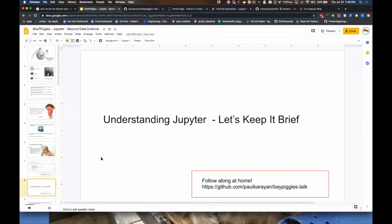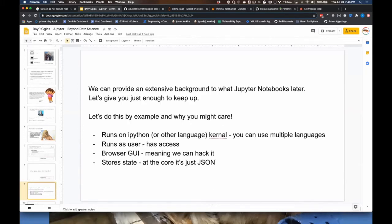A demo-focused talk: some things about the underlying Jupyter internals, shared in the form of demos. Briefly: it runs on a kernel, can be multiple languages — typically IPython. You run it as the user that launches the Jupyter notebook, meaning it has access to everything your user has access to. The notebook is running in the browser, which means you can hack it and run the kernel on a different system, similar to what we saw with CoLab. It stores state in JSON — and there are some implications there.